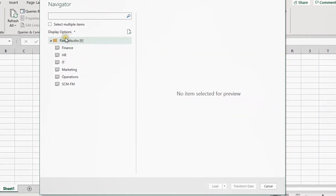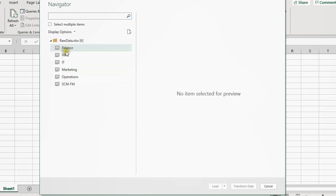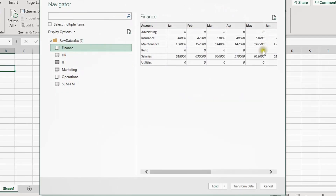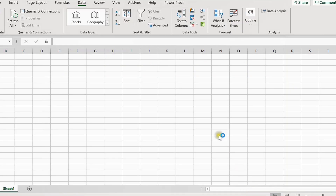This opens the Power Query Navigator. On the left-hand side you can see the file name Raw Data.xlsx with the number six, meaning there are six objects inside. You can see our six sheets for each department. If you select any one of them, you'll see a preview of the data on the right-hand side. I'll select one and click Transform Data, which will launch the Power Query Editor.